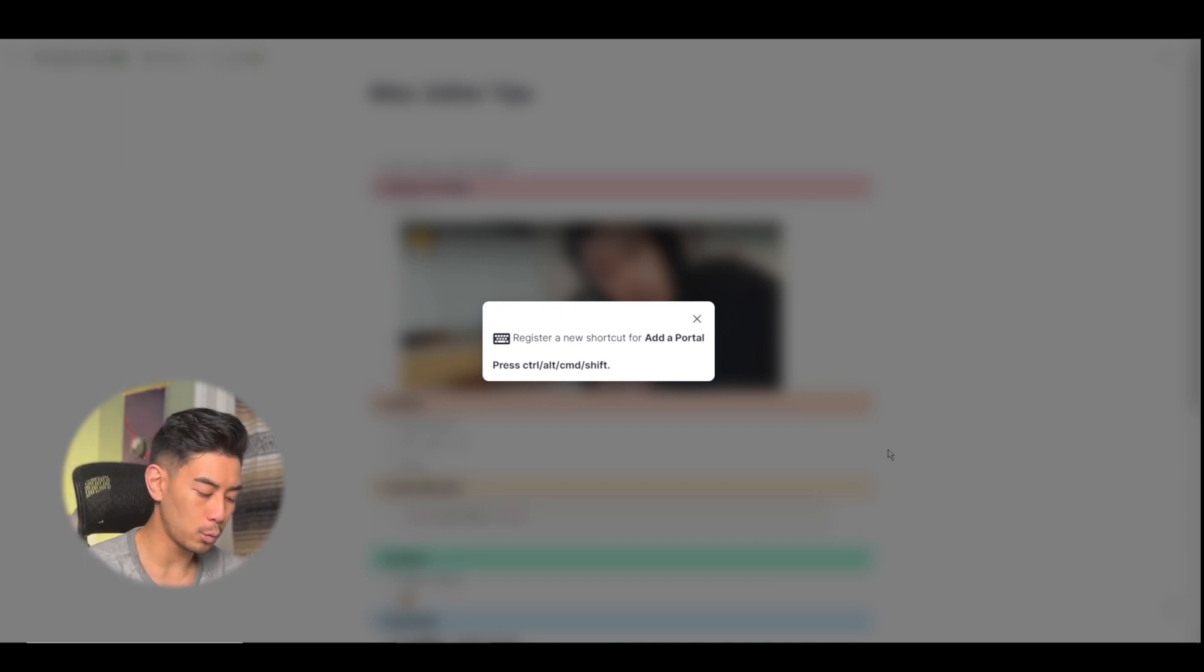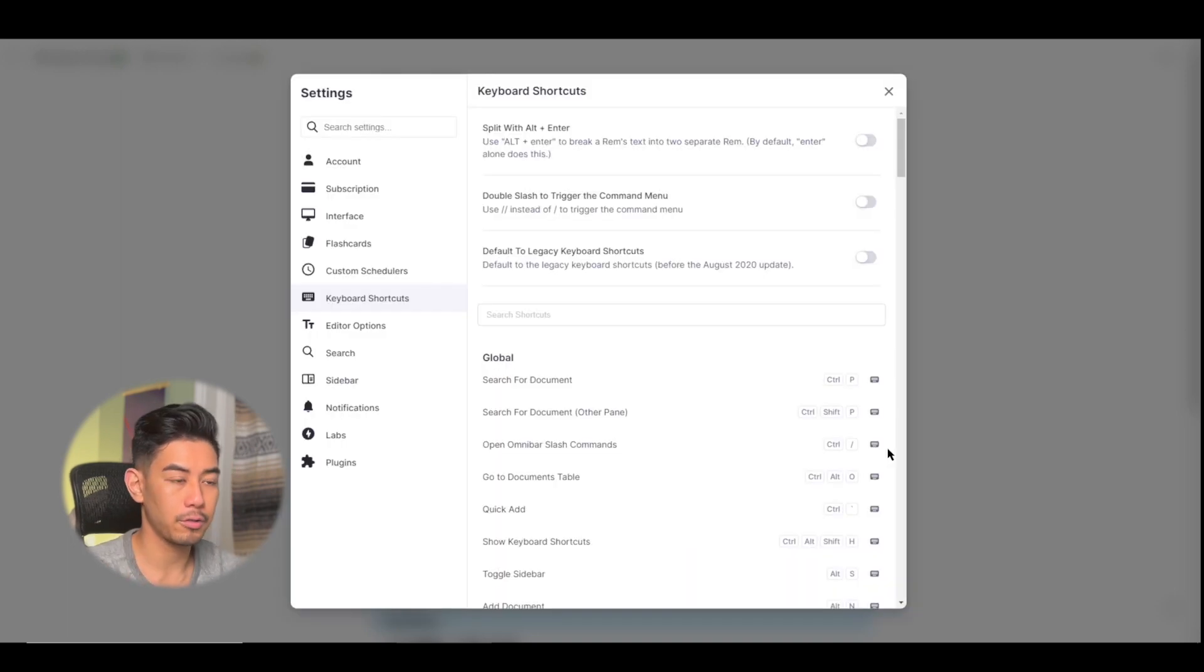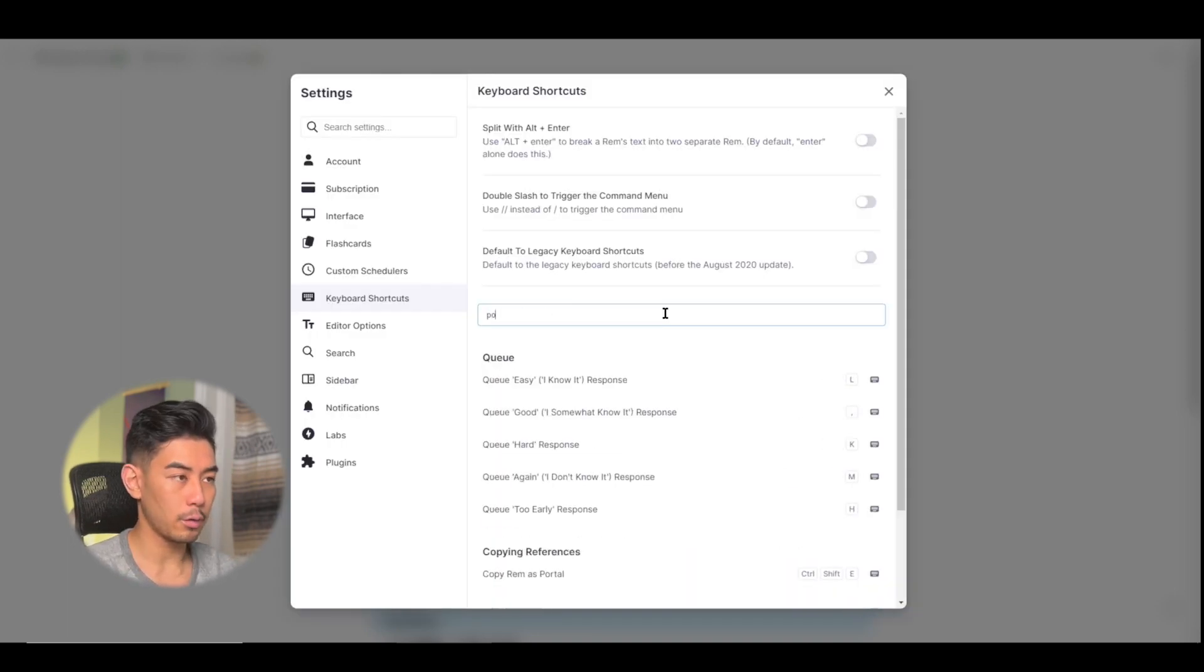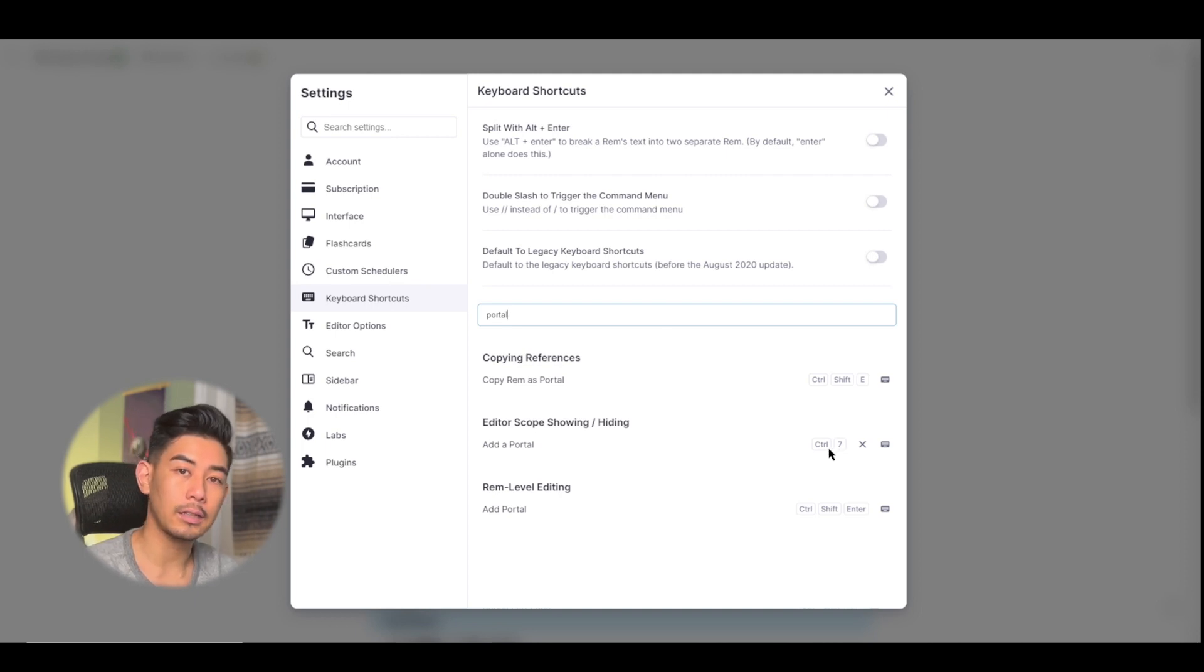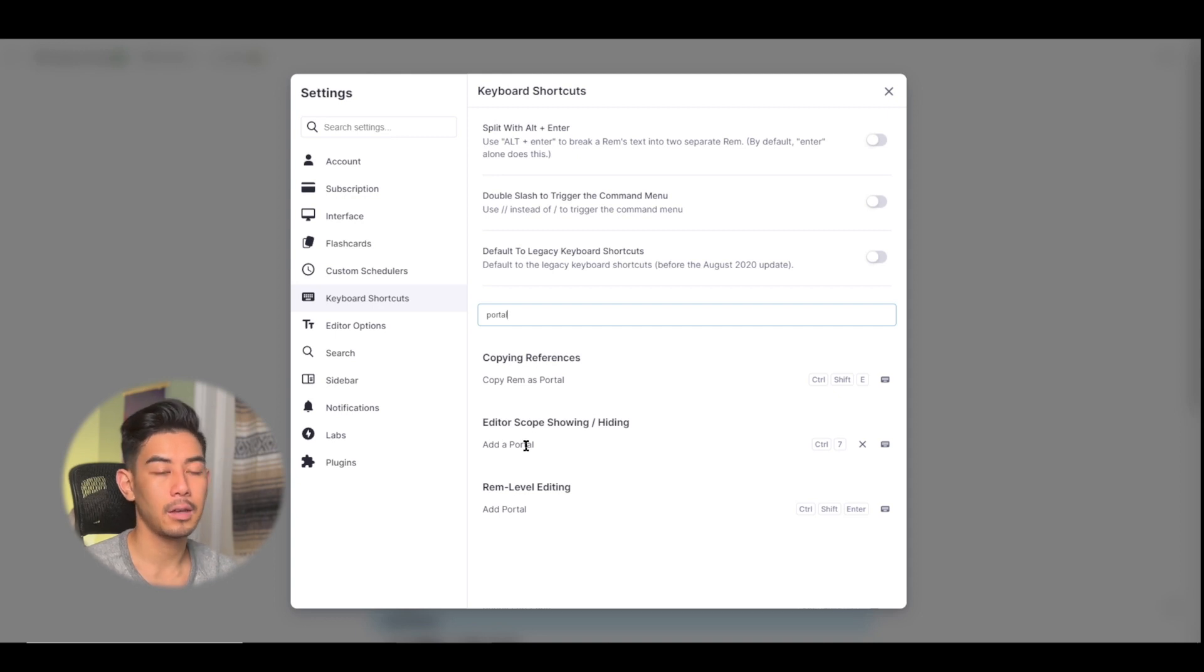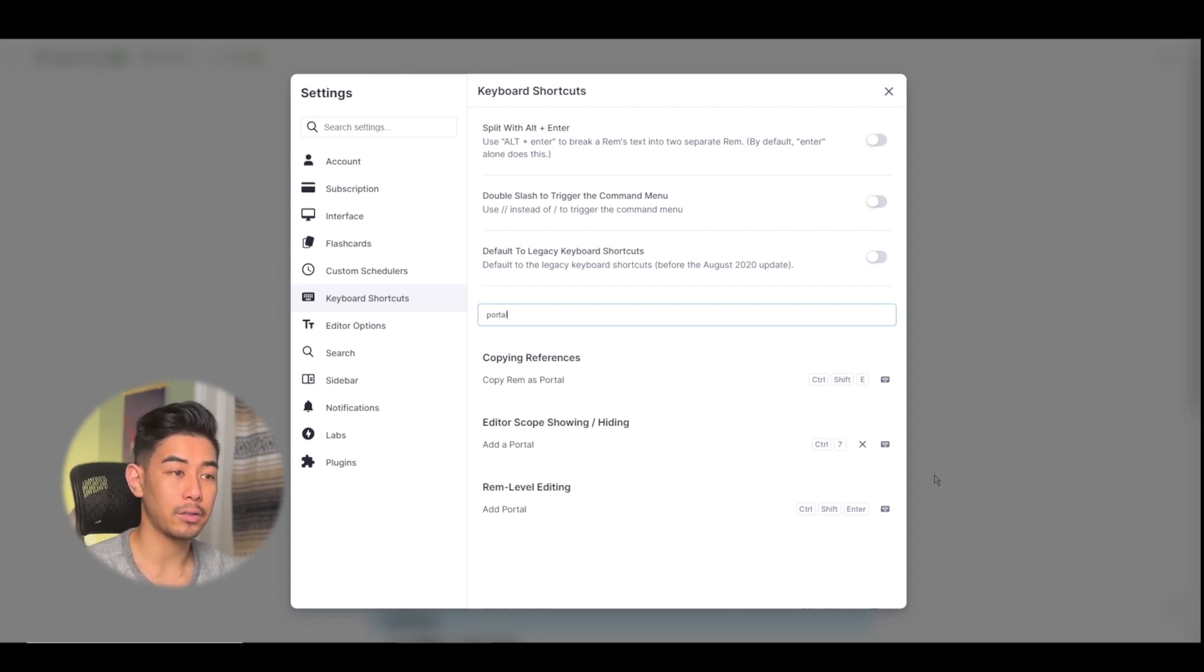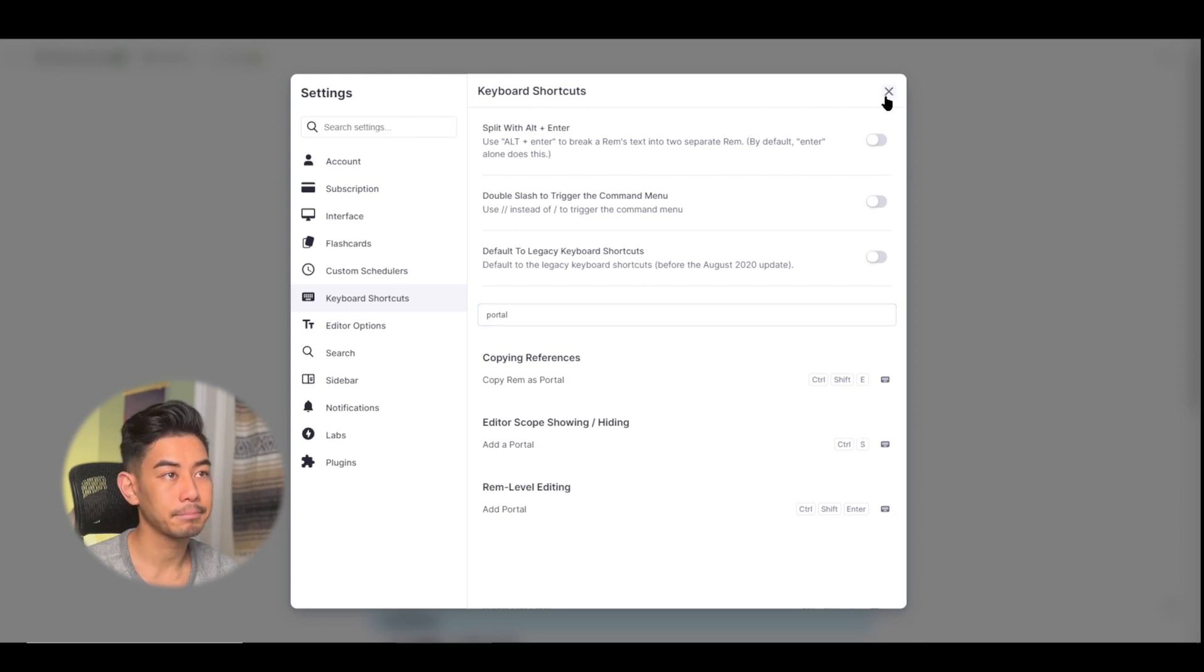And you can register a new shortcut for portal. Let's say I'm going to use ctrl plus seven for whatever reason. And so if I type in portal again, you can see that there's now a new hotkey, ctrl plus seven for me to add a portal into my knowledge base. And if at any time you want to revert back to the default hotkey, you can go ahead and just click on the x.